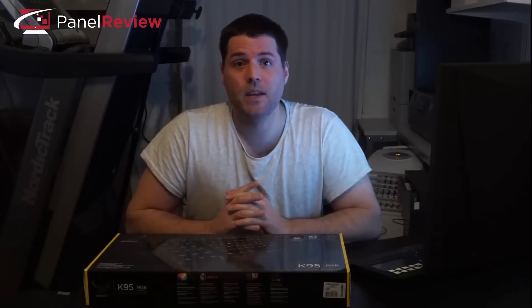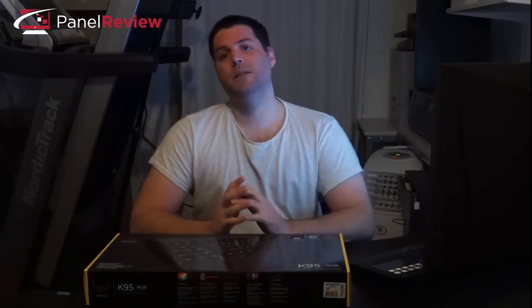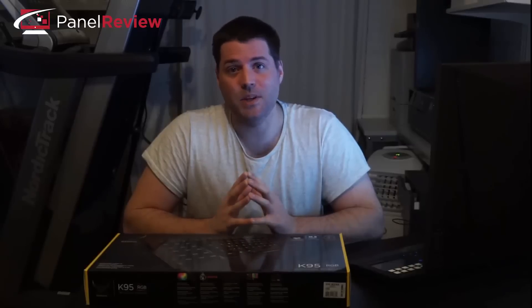Hey guys, Tom here from PanelReview. Today we're going to be discussing Corsair's new flagship keyboard, the Vengeance K95 RGB.